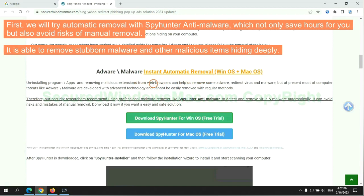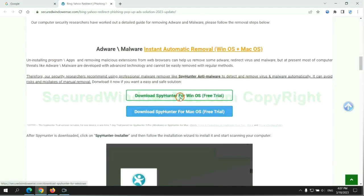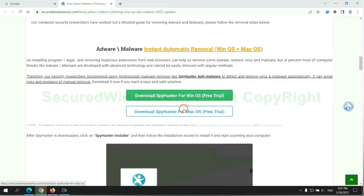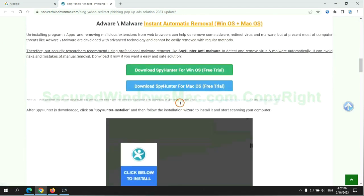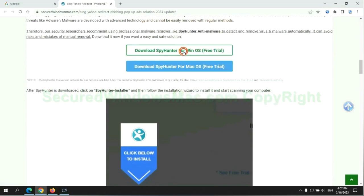It is able to remove stubborn malware and other malicious items hiding deeply. Click the button here to download SpyHunter for Windows or Mac.